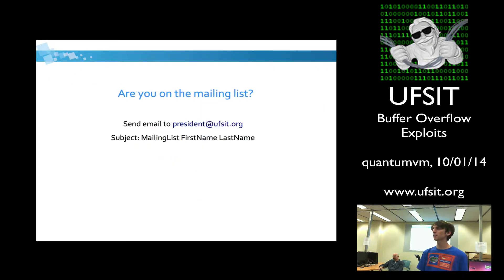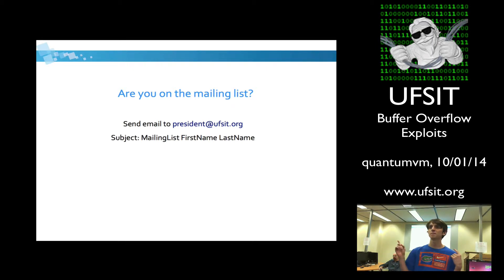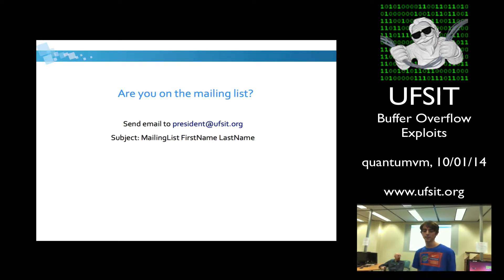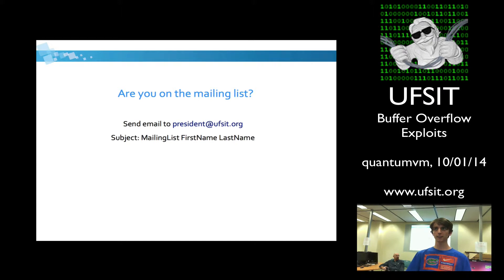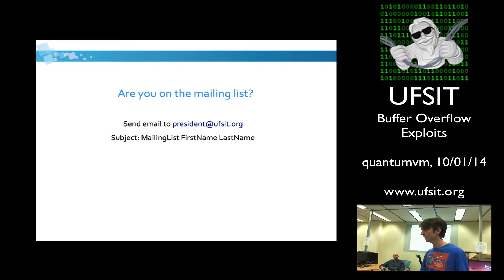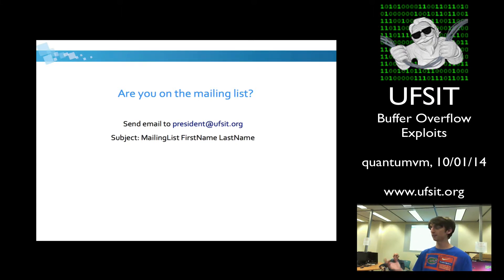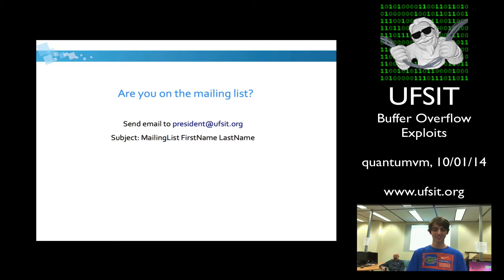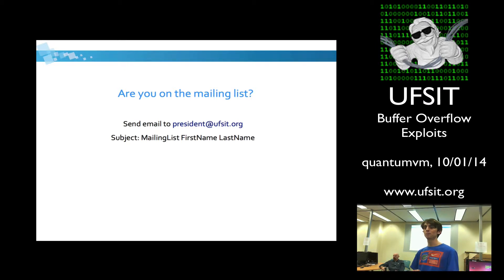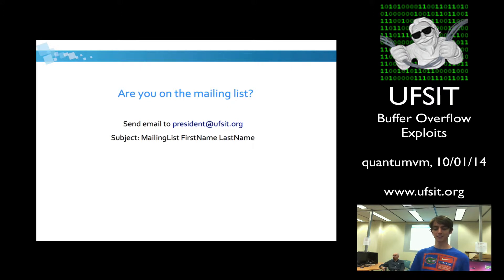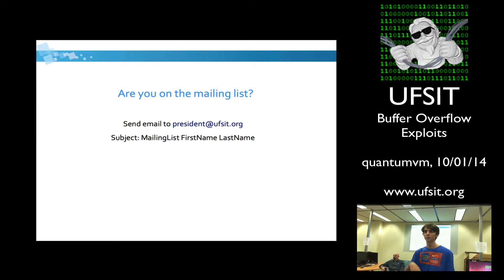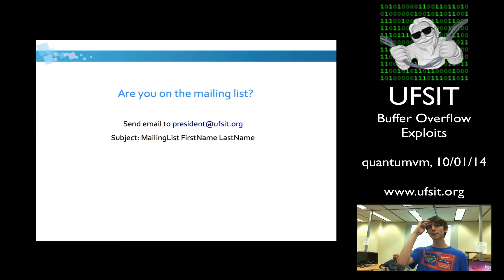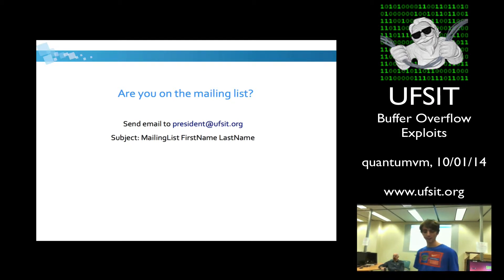If you're not on the mailing list, definitely join the mailing list, because we send out a lot of important information there. Like, we have to reschedule a meeting or something. This is where we're going to do it first. So to get on the mailing list, send an email to president@ufset.org with the subject being mailing list and then your first name and last name. Makes it nice and easy for me to add you.